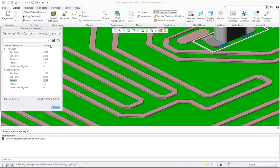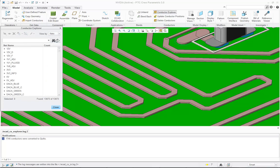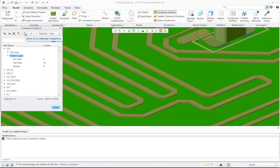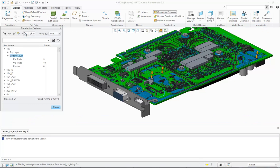I can also control how I'd like to view the conductor information either by layers or by nets. If I want to select a certain net, I can simply select the layer that I want to select them on. Or I can use the Zoom to Select tool and the system will zoom out to find all the items on that selected layer.